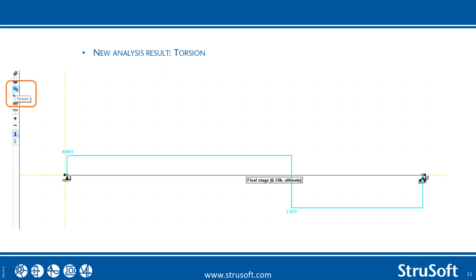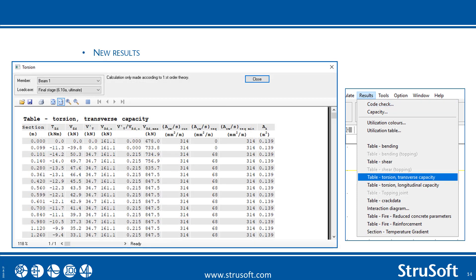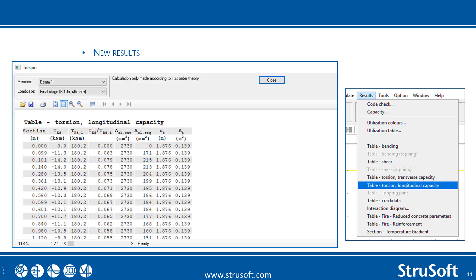There is a new analytical result: torsion has been implemented, so it is now possible to look at the torsional moments. For the design, we have increased control with a few code checks with regards to the torsional capacity, including the transverse capacity of the torsional reinforcement. These torsional results will only be available if there is distortion in the element.